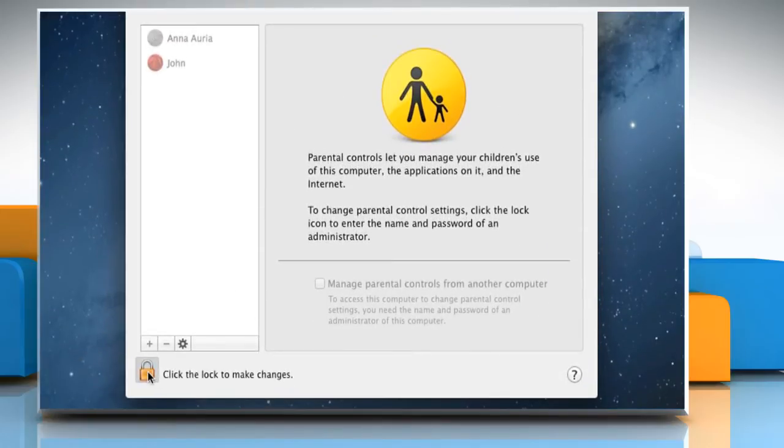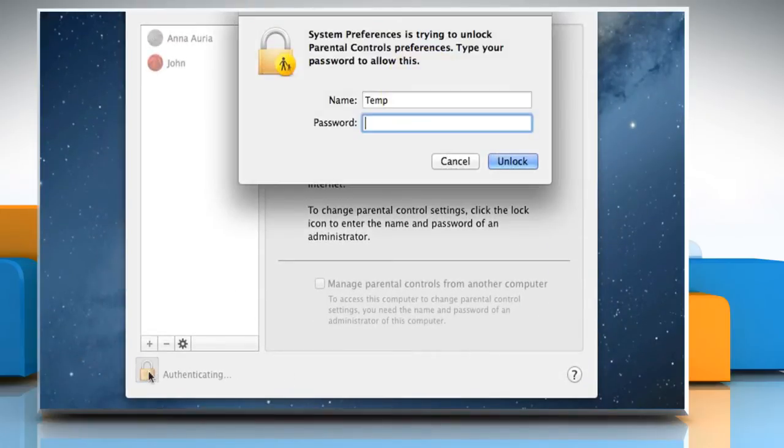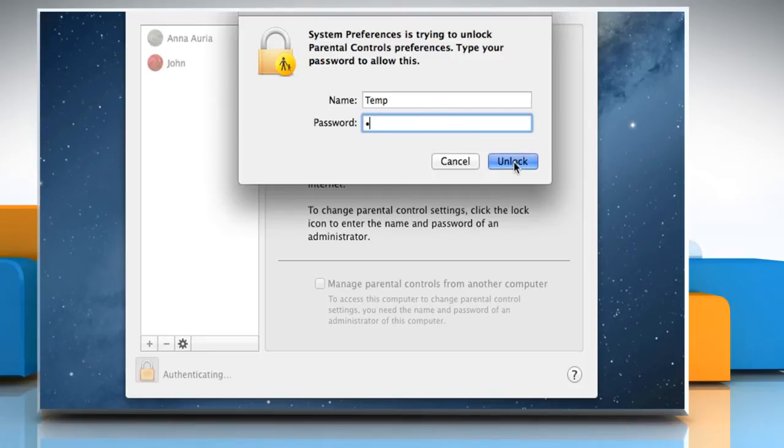Click on the Lock icon if it's locked. Enter an administrator password and then click on Unlock.